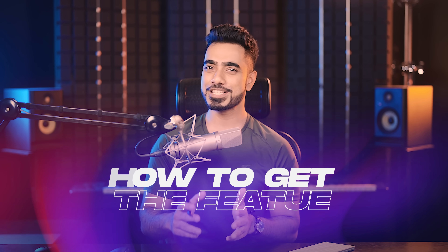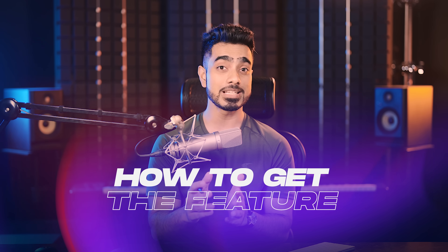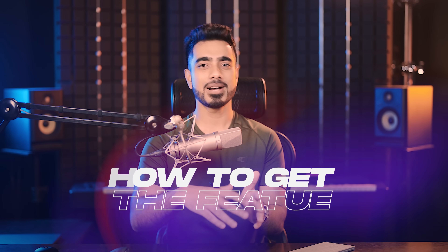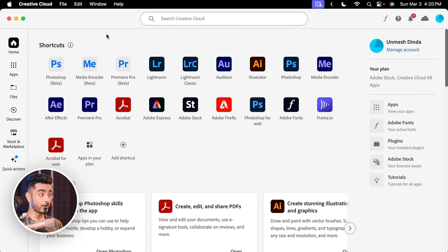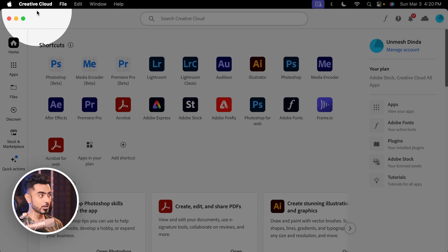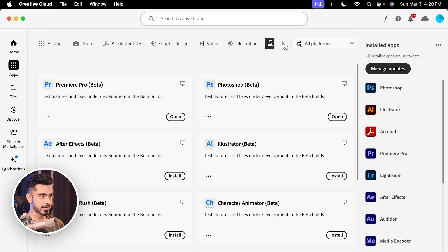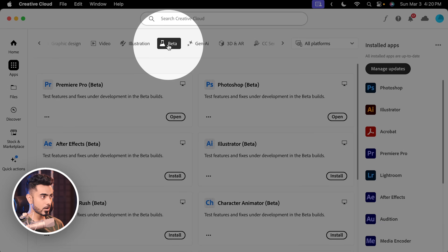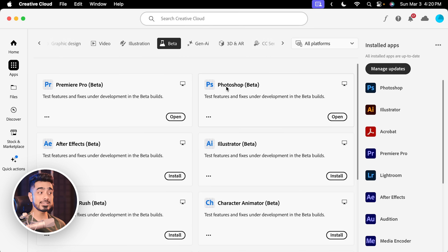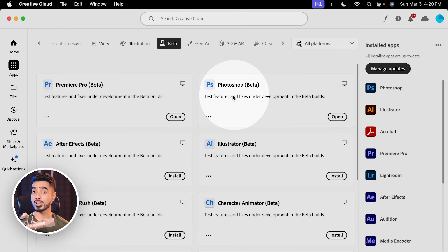There's a new feature to help with this problem and more, called hover layer bounds. This feature is available only in the beta version of Photoshop right now — maybe by the time you're watching it may be released. For now, you need to open your Creative Cloud desktop app, go to Apps at the top, click on Beta, and install Photoshop Beta.